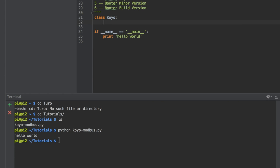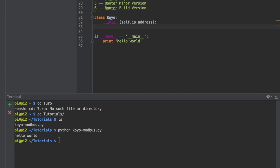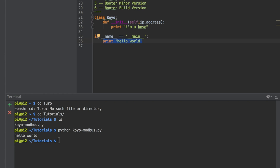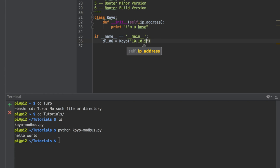Let's create a class called Koyo. When we instantiate the class, we want to pass in an IP address. When you instantiate a class, it runs that init script. So I'll say DL06 equals Koyo, the IP address of the Koyo. If I run this, it should show I'm a Koyo.